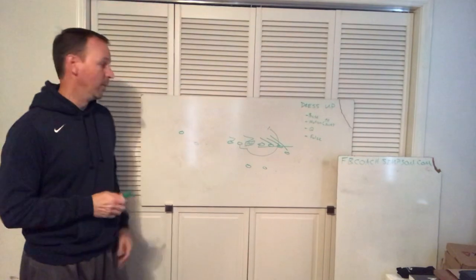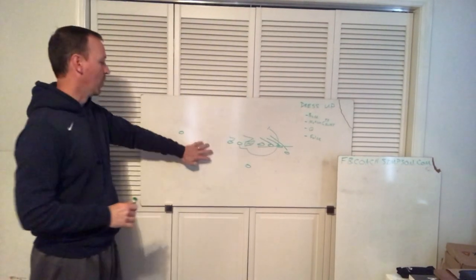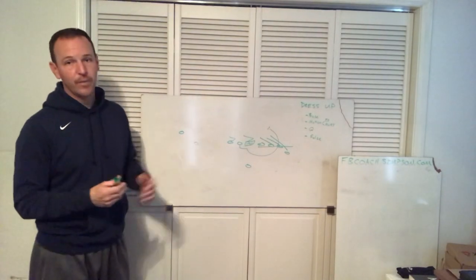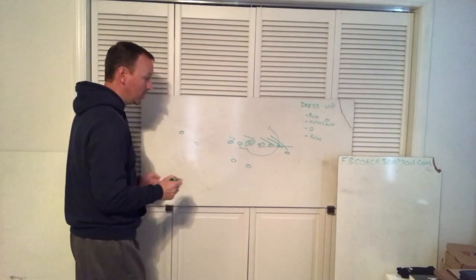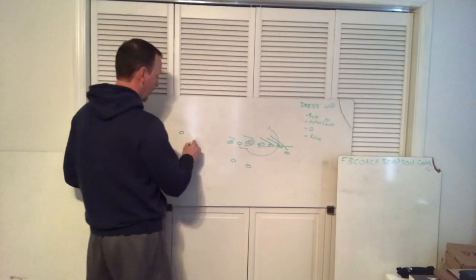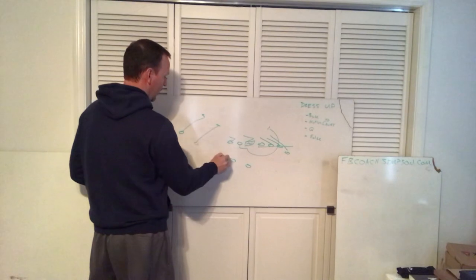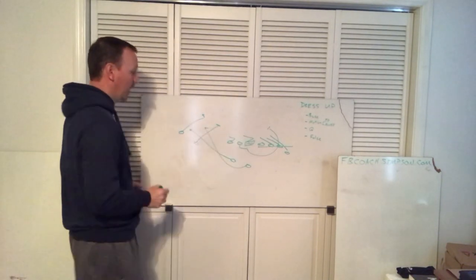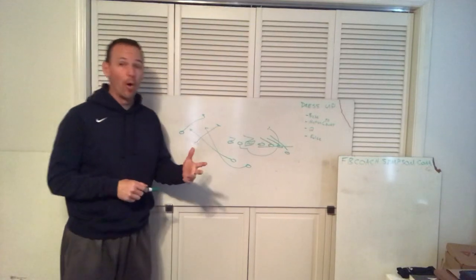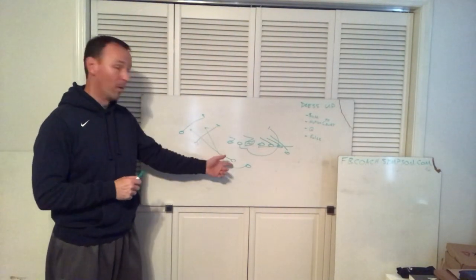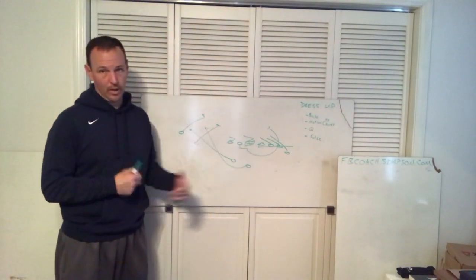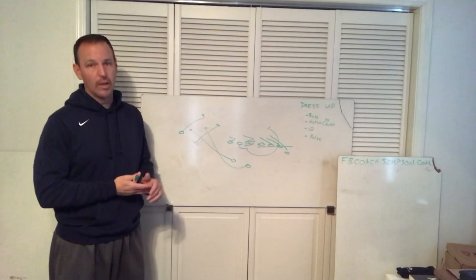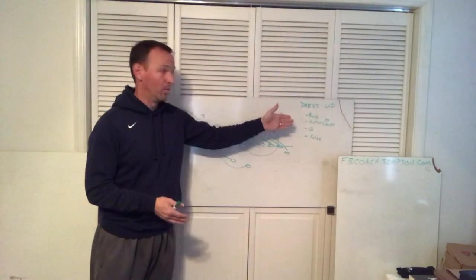Final thing we do is we do a lot of what we call falses, where we will block buck sweep but we're really running a different play. One of our favorite plays to do out of this would be some kind of sweep the other direction. Let's say we're running a sweep over here. They're gonna block buck and I'm gonna find out really quickly what your read is. Are you reading my running backs or are you reading my guards? And it gives me an idea when I'm calling plays what I can do.